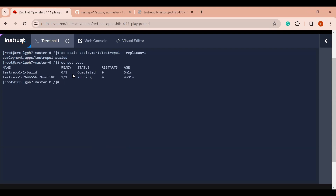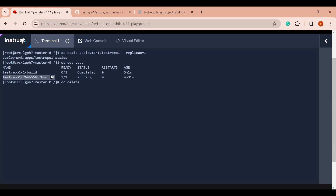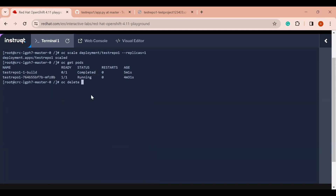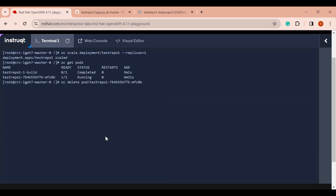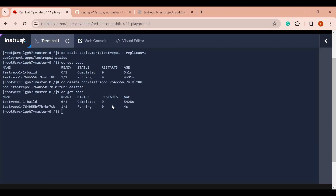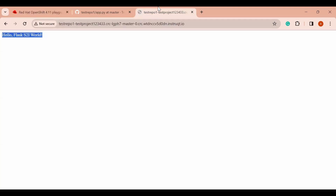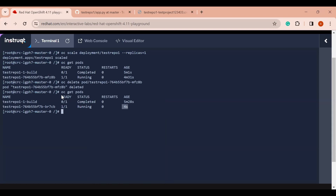Even if I try to delete this pod manually — or if this pod crashed due to some reason — because we are using OpenShift and there is a deployment, it will automatically create a replacement pod. Let me delete it manually to demonstrate: you can see OpenShift's deployment automatically creates a new pod. It is just launched and the user will not face any downtime. This is how we can deploy our application on top of OpenShift.